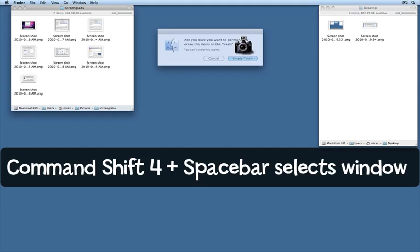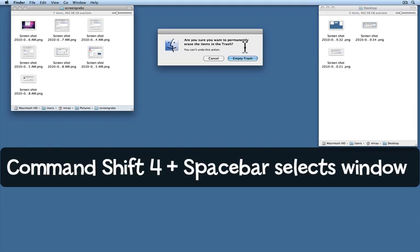Now any window that I hover over will be the main subject of the screenshot. I'm going to just click and that takes the screenshot. And here it is over here.